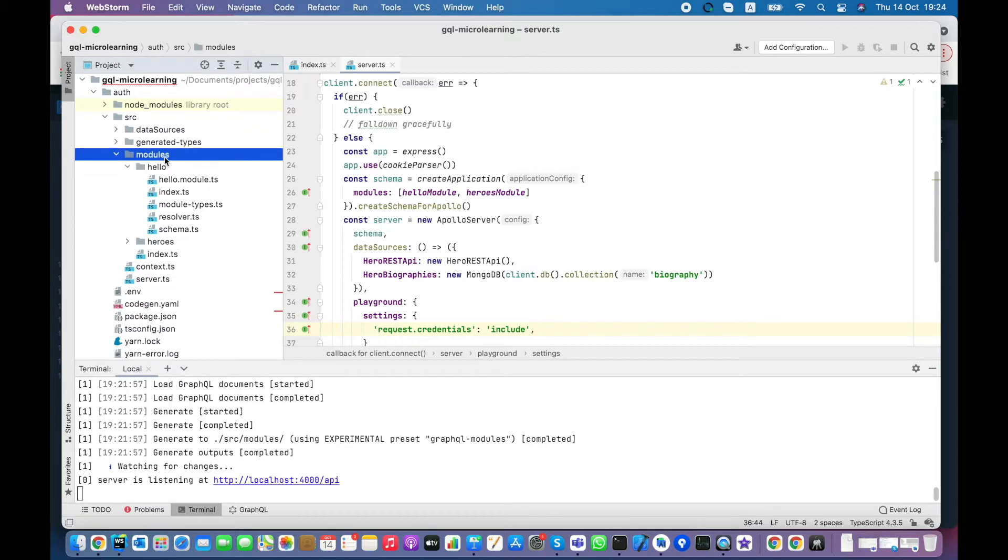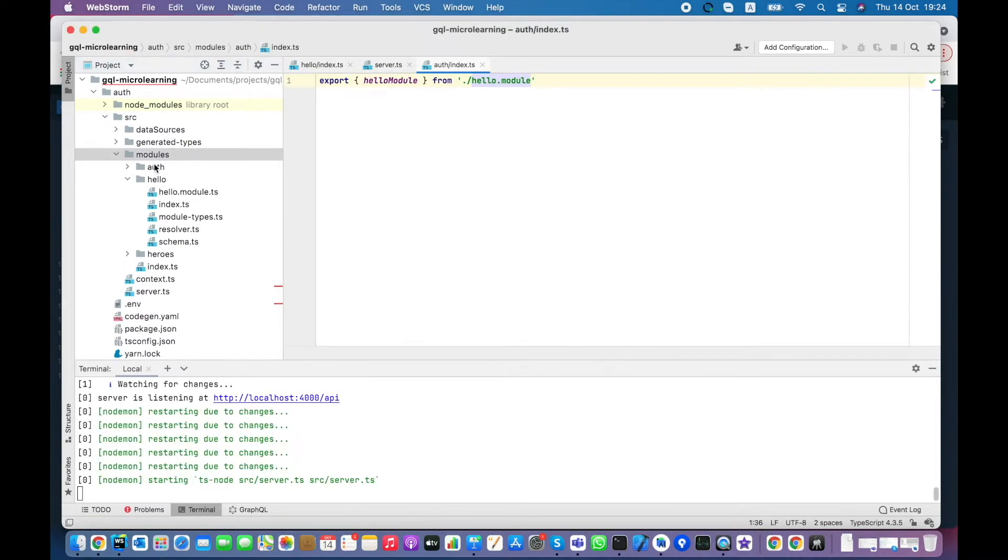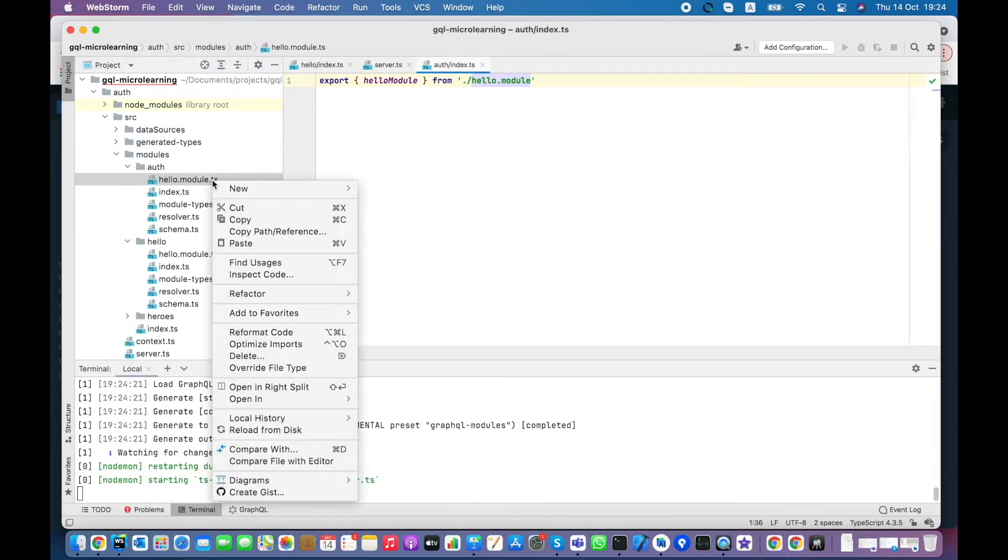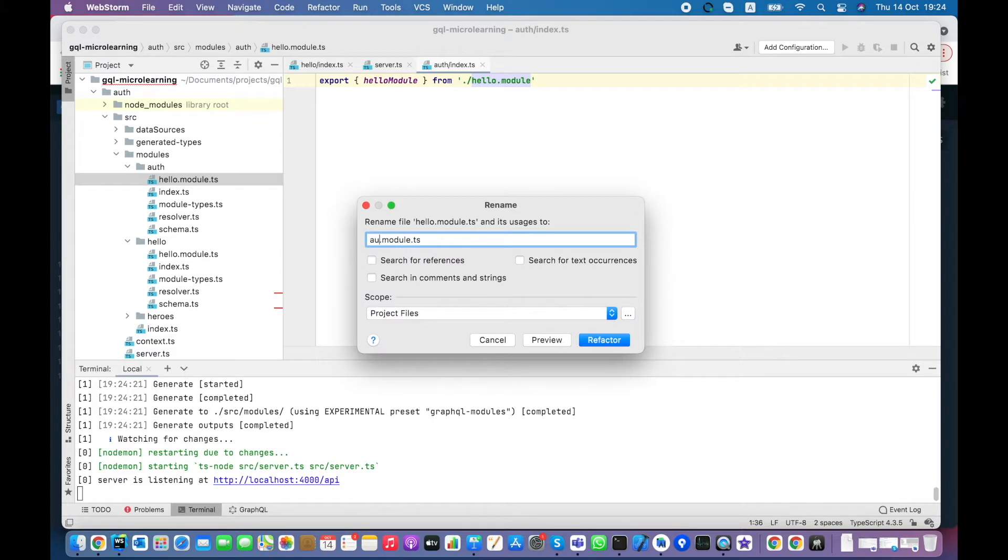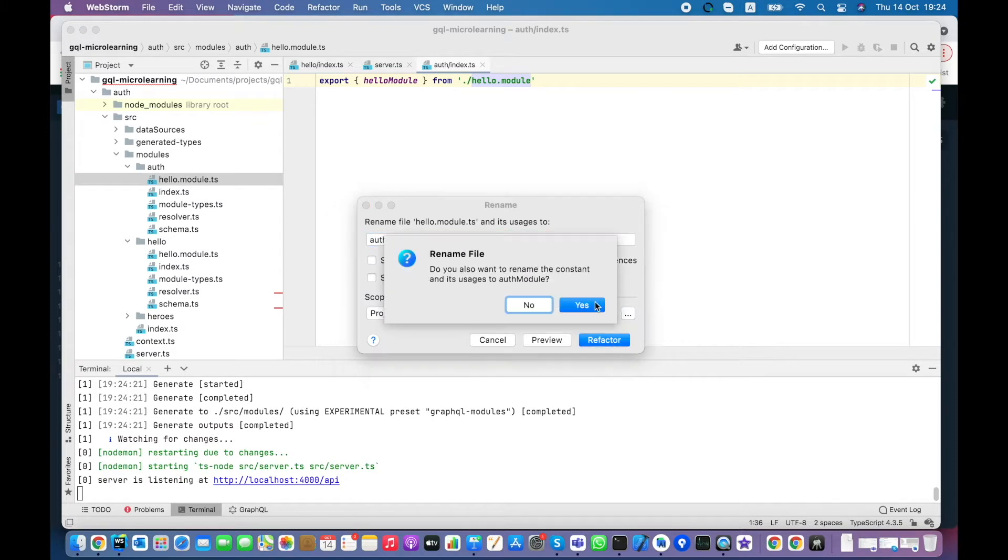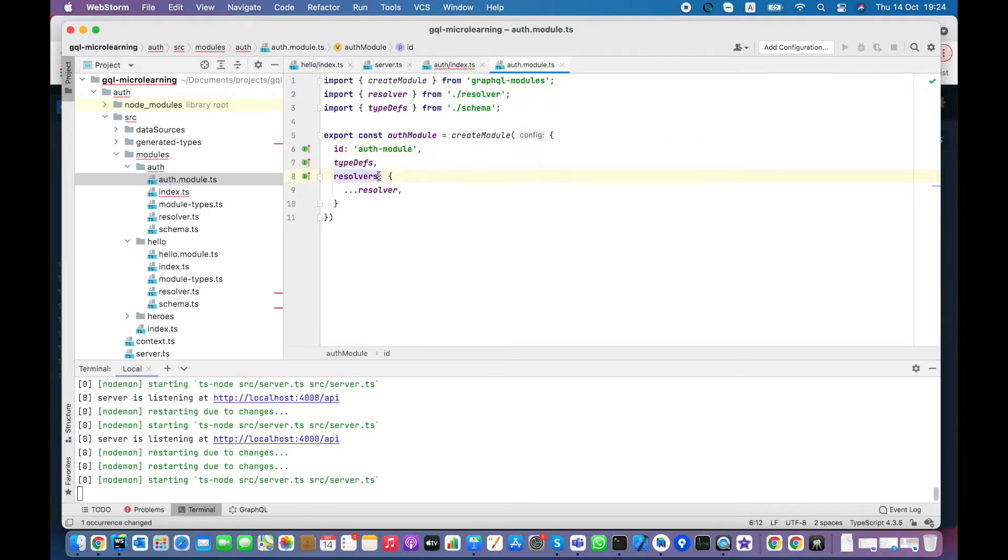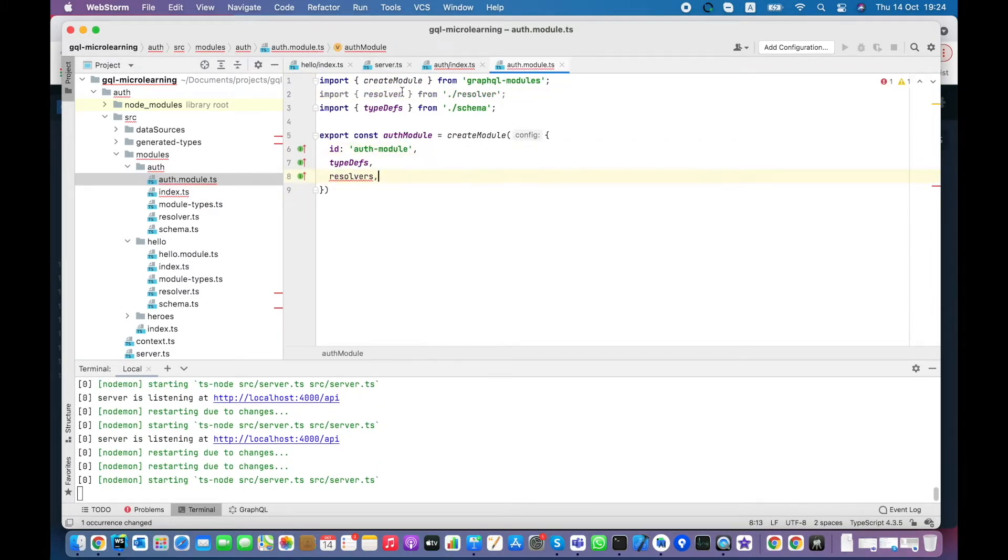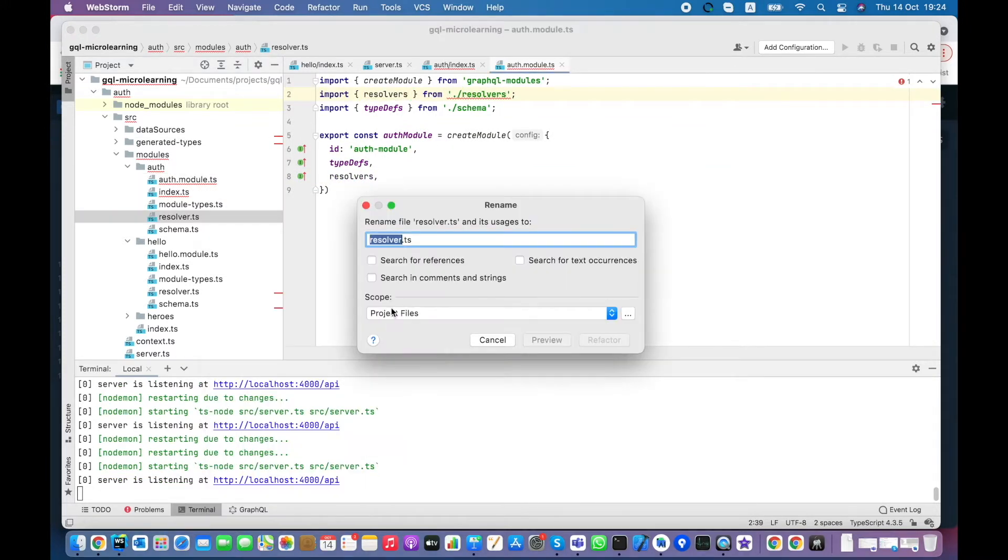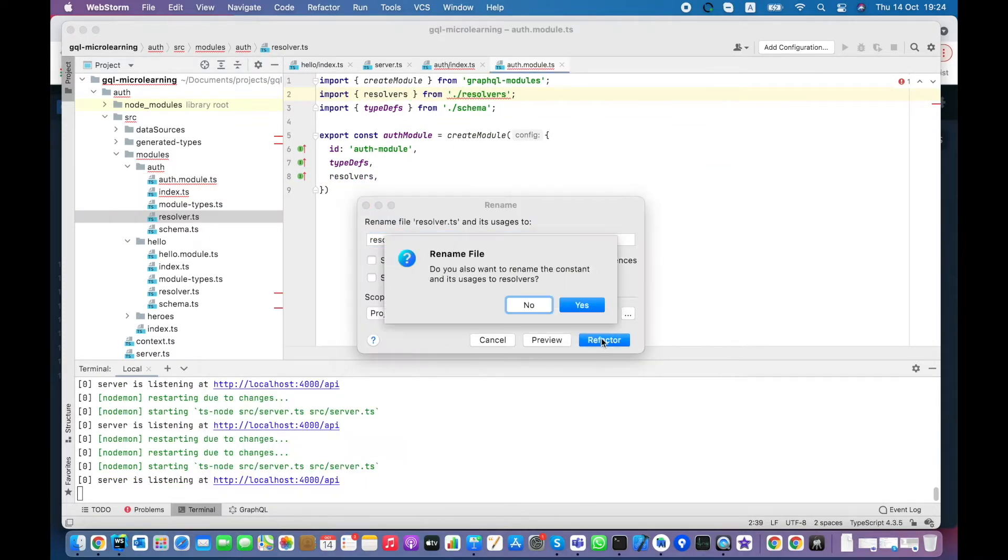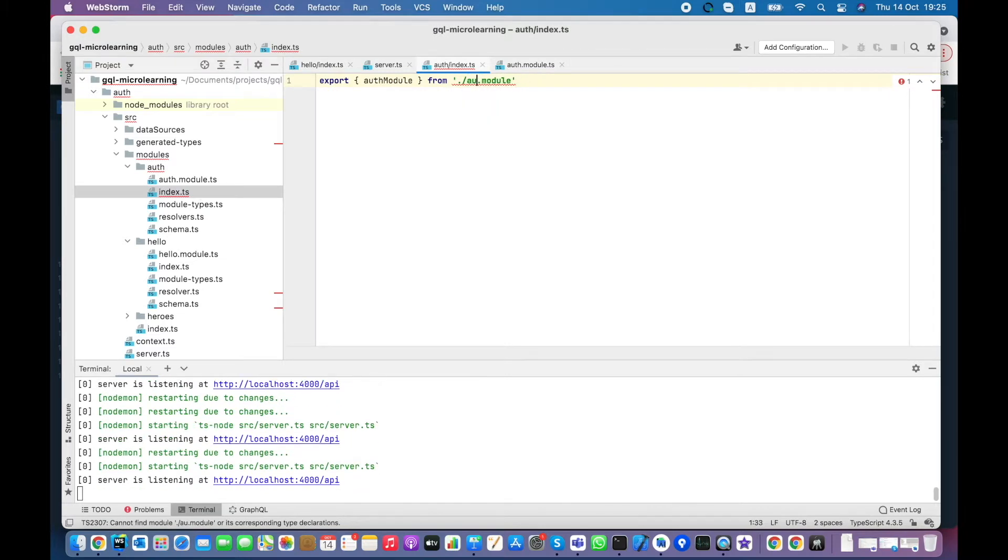Now I create new auth module by copying Hello module. I change accordingly module ID. Also, I make small refactoring for convenient resolver import. Then I create appropriate re-exports.